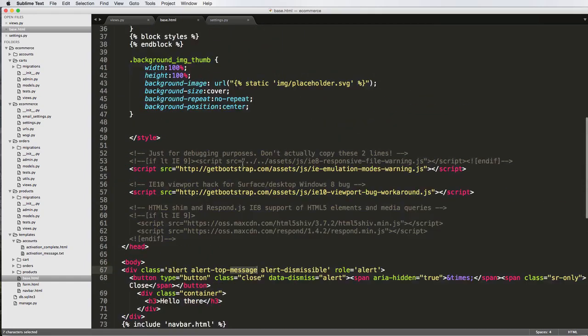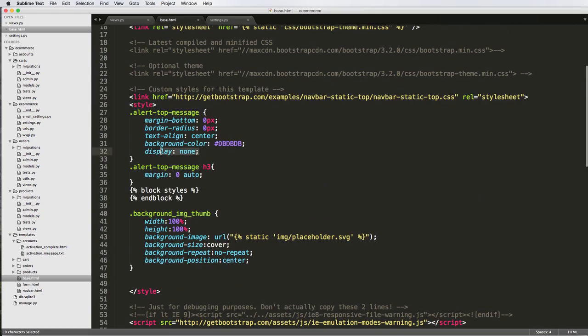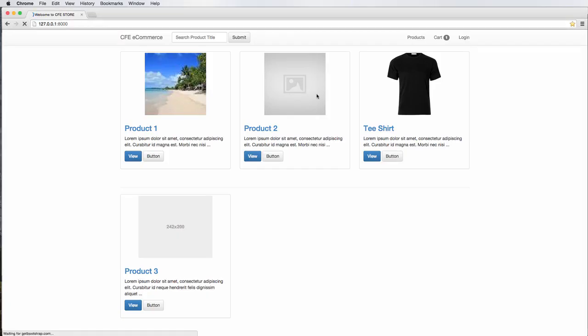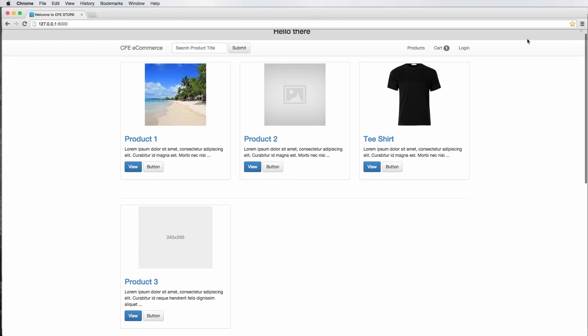So the alert top message. Of course, right now we have it as display being none, so if we go back in here and have this showing up, how do we actually run this message in a way that will display it?